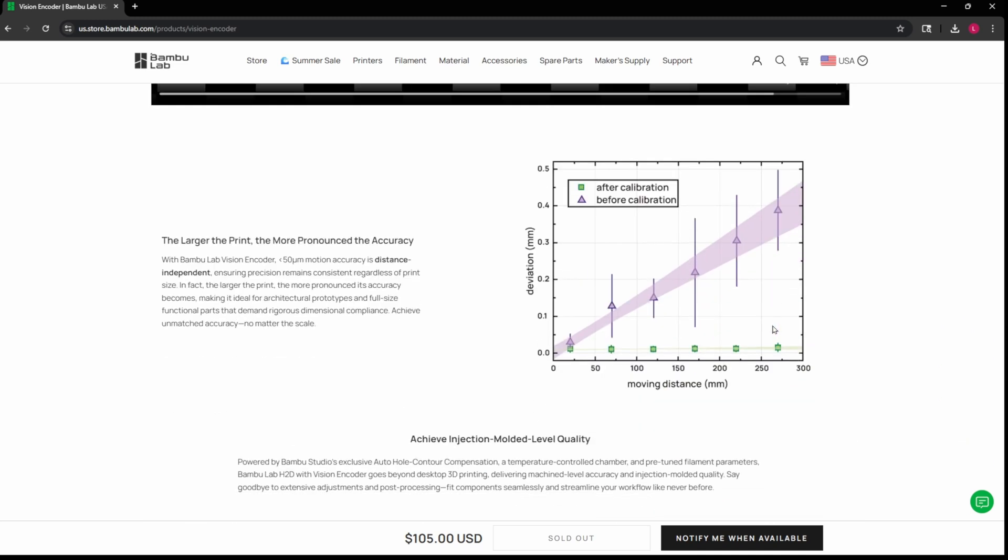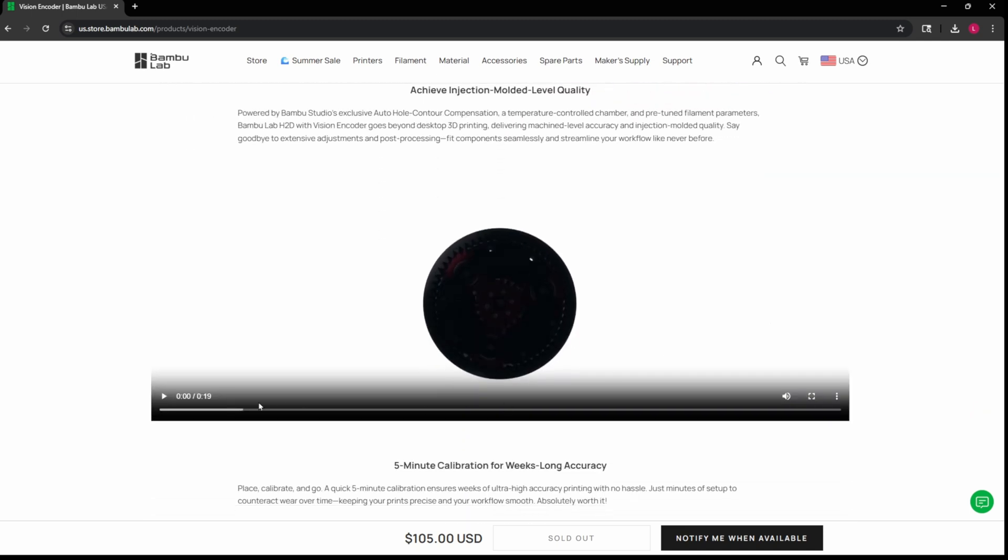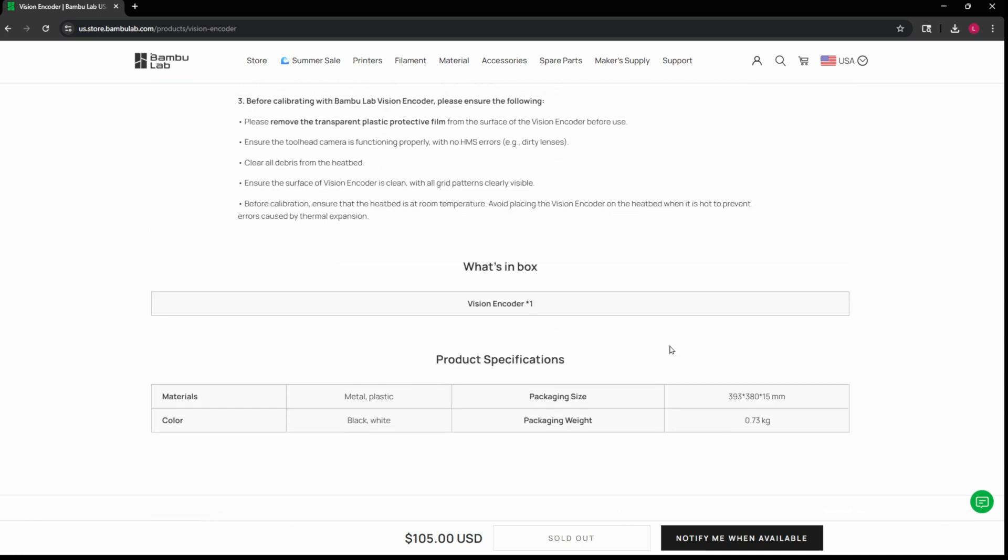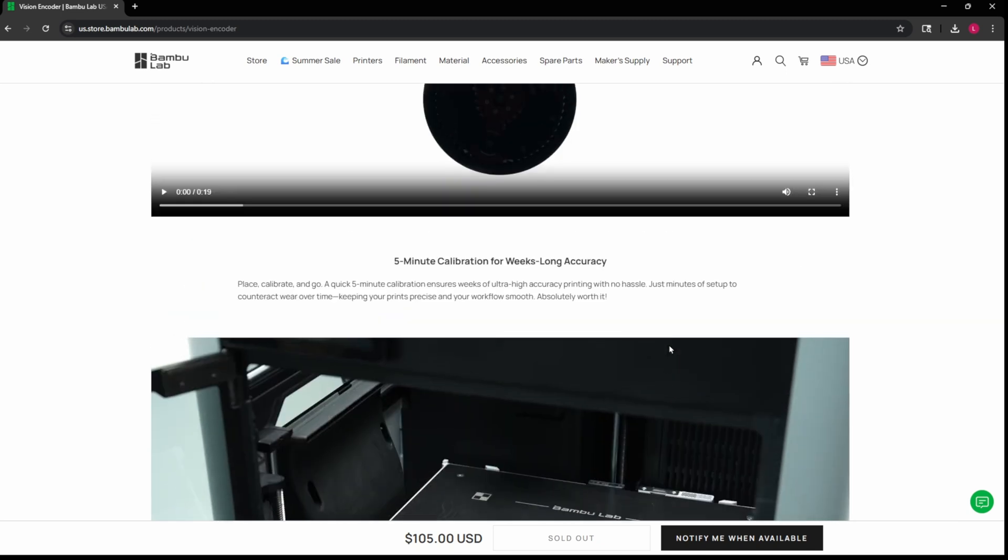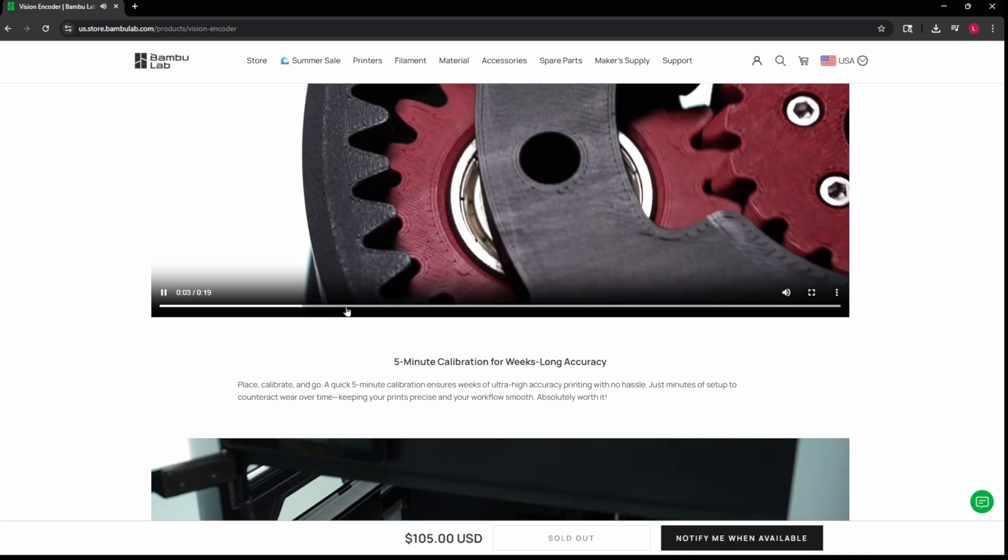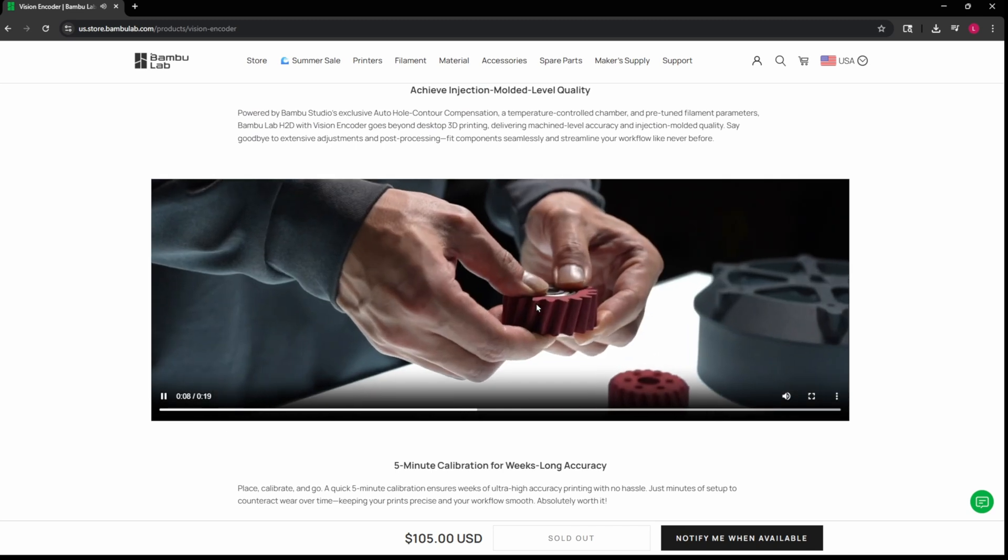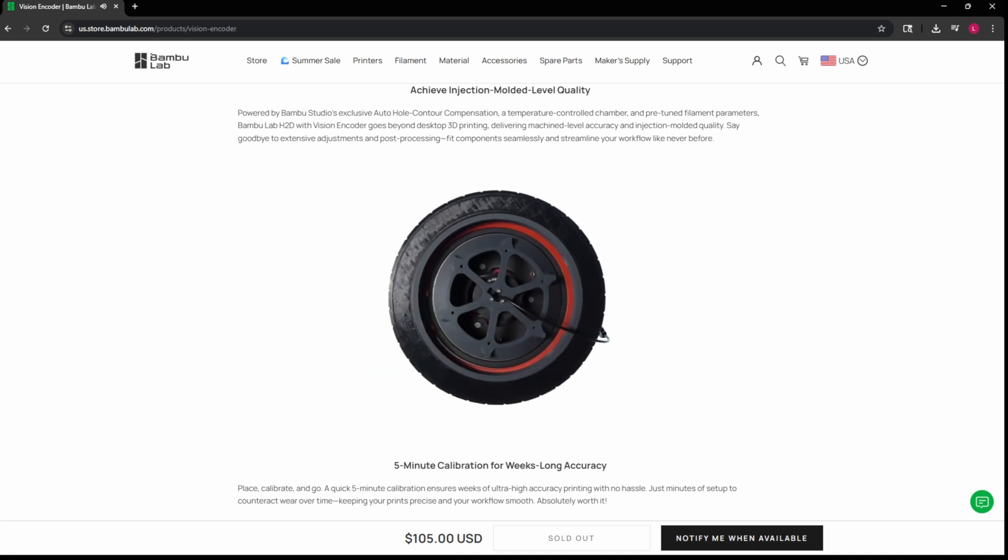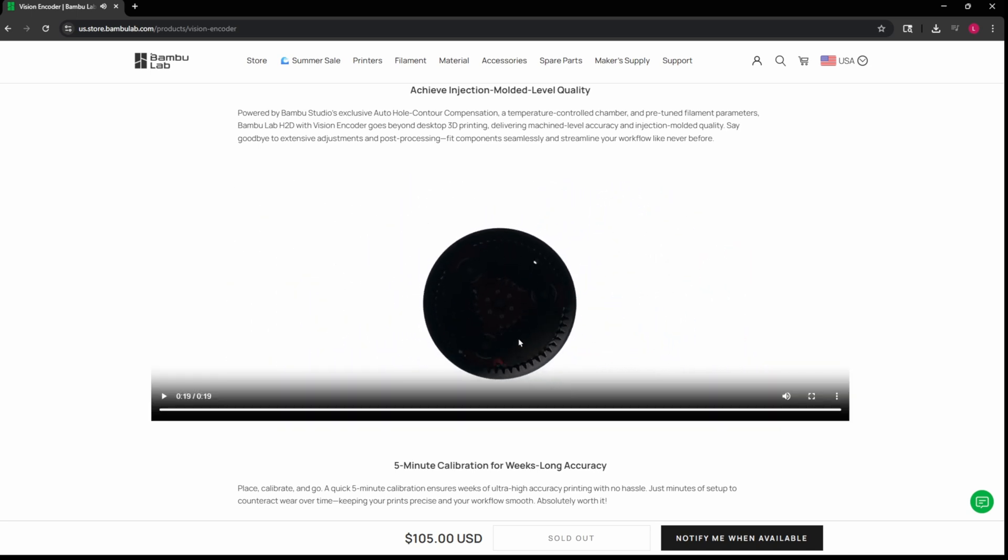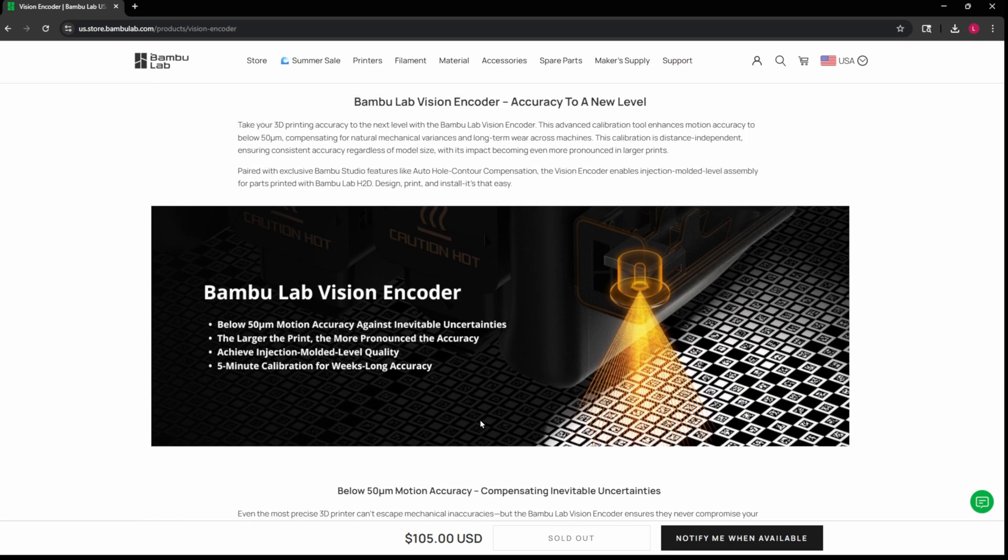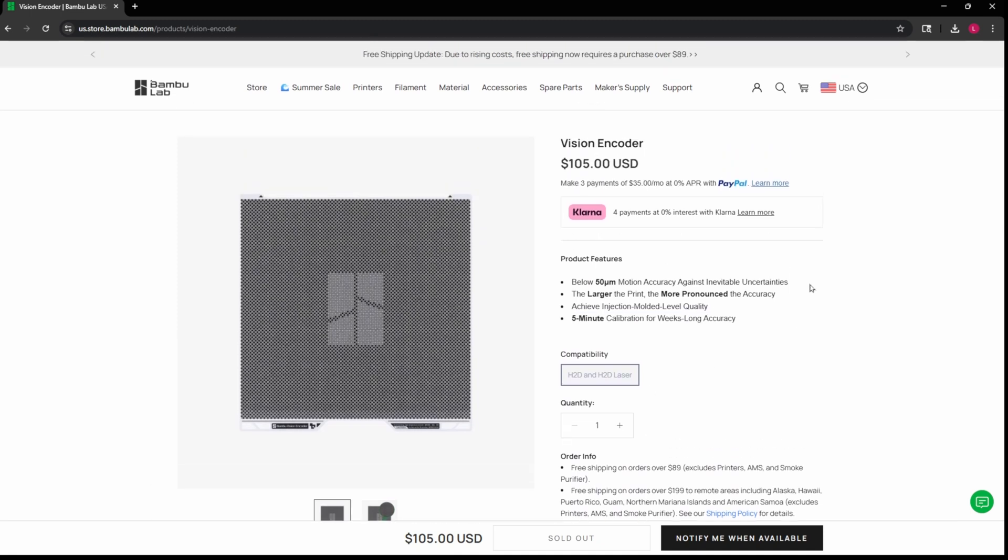What I don't see on here really is a side-by-side of a before and after showing how it improved print quality or something like that. Because for $105 we should be able to see that. They have a video showing the quality but it's not showing like a before and after. It's not like the quality of any of the Bamboo printers is bad per se.